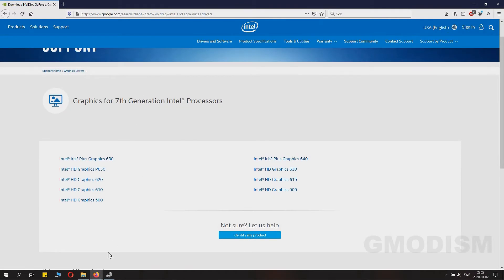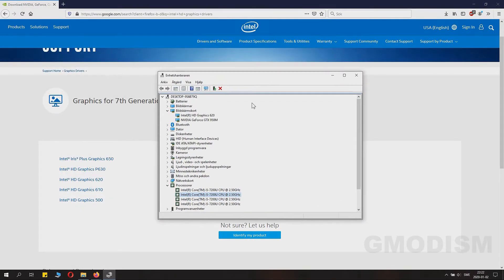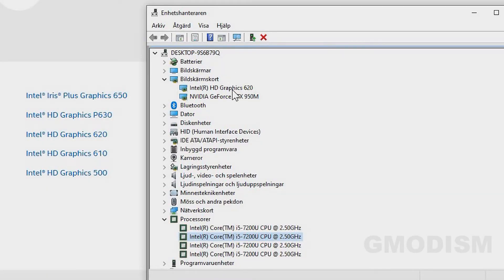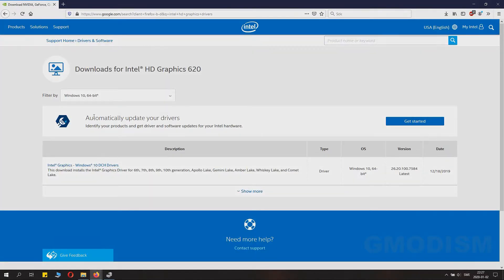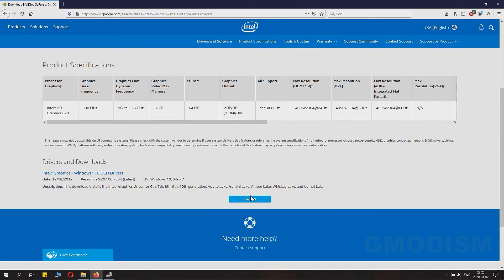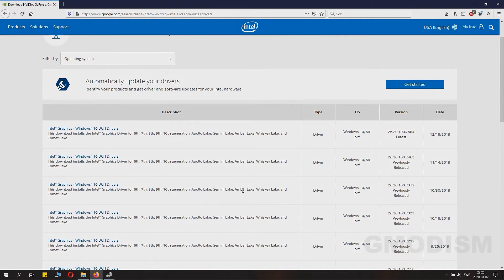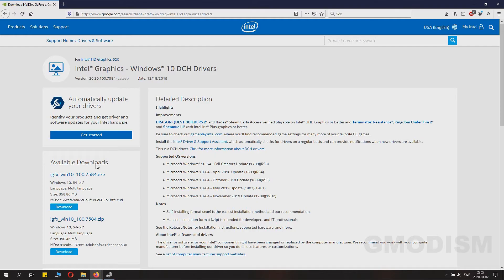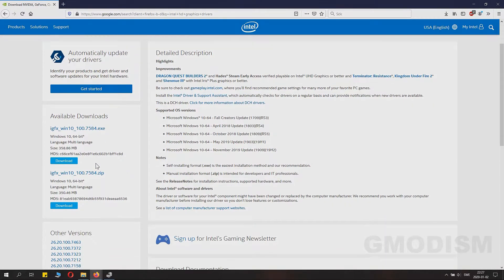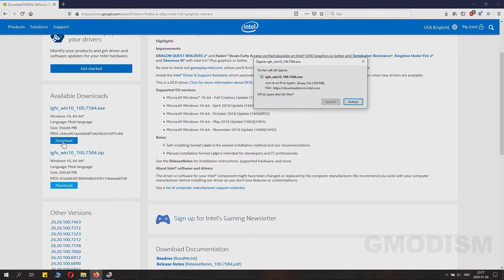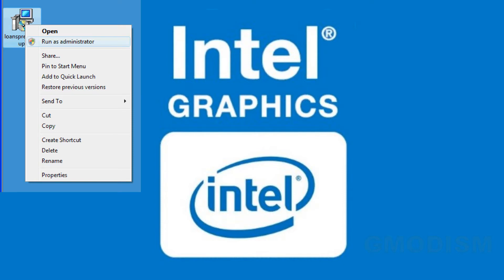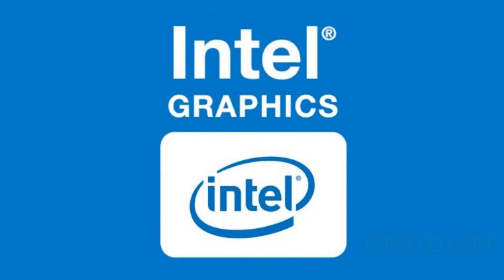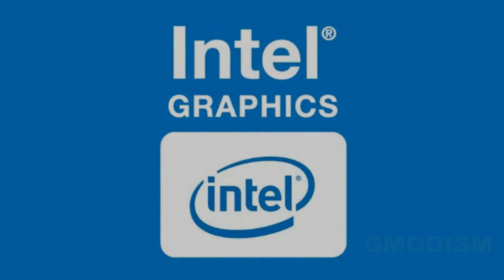Go to the page linked in the description, then go back to Device Manager and check under Display Adapters. Here we can find the model — for example, a 620. Click on that, then go to the page with the drivers. If you didn't find your drivers there, scroll down and view all, then select the one that is right for your operating system. Download the .exe file, right-click it, and run as administrator. Go straight through the installation process and it will install completely.